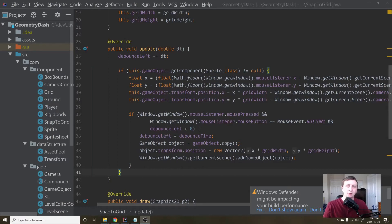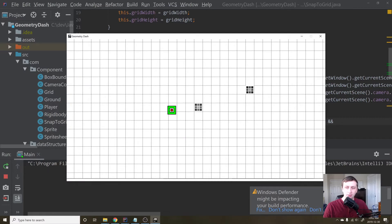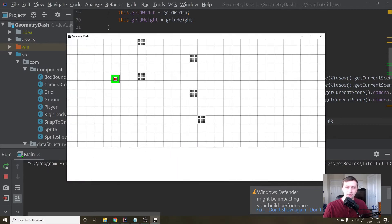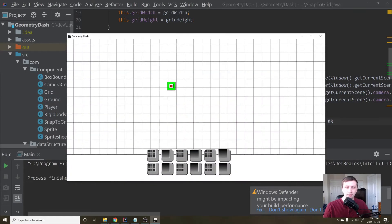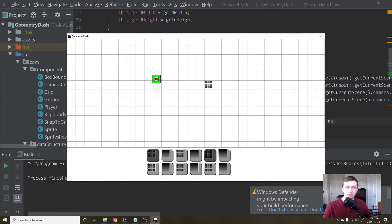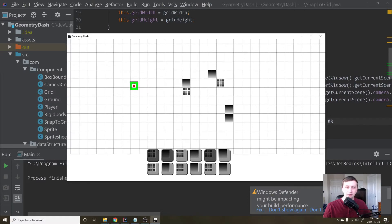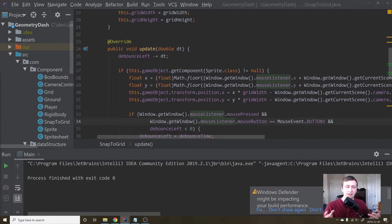Hey guys, my name is Gabe and this is Games with Gabe. This is the next tutorial in the coding Geometry Dash in Java series. In the last tutorial, we got to the point where we can place this picture all over the screen. Today we're going to be adding the ability to place new objects, where you can select one and change your selection based on whichever button is currently pressed. Before we start coding, I want to go over the theory behind it.